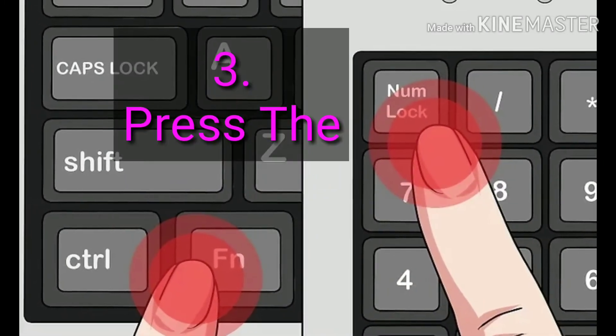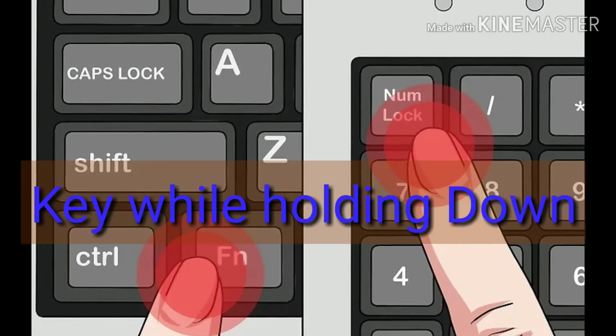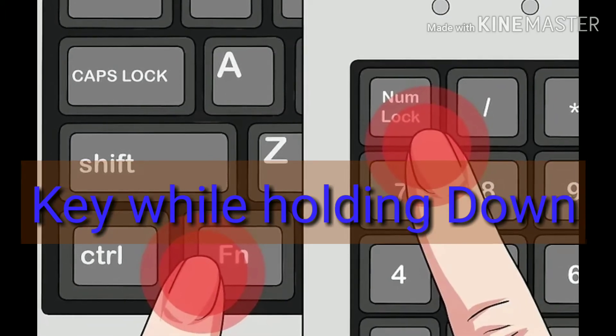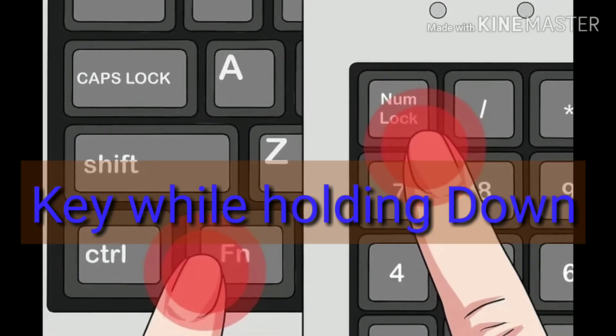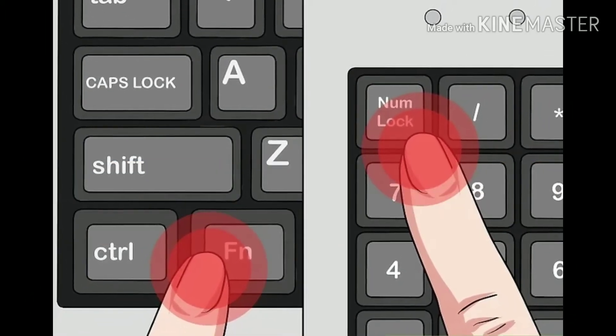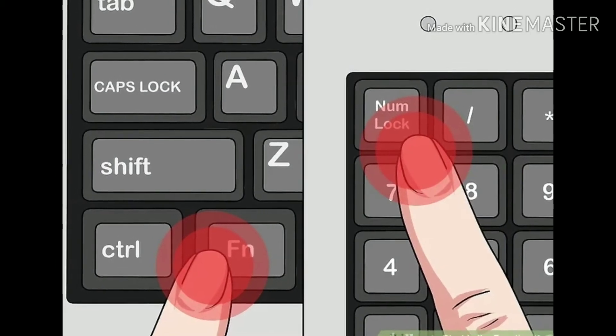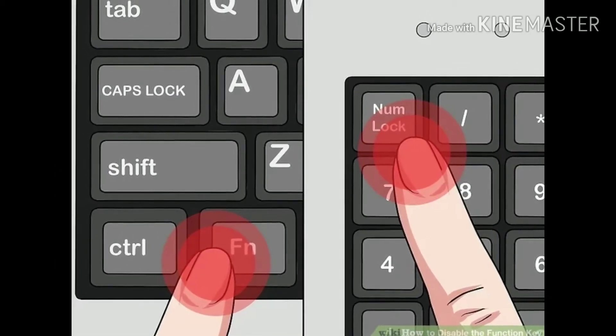Step 3: Press the NumLock key while holding down Fn. This will instantly disable all of your Fn key's functions. The NumLock key may also look like "Num" on some keyboards.